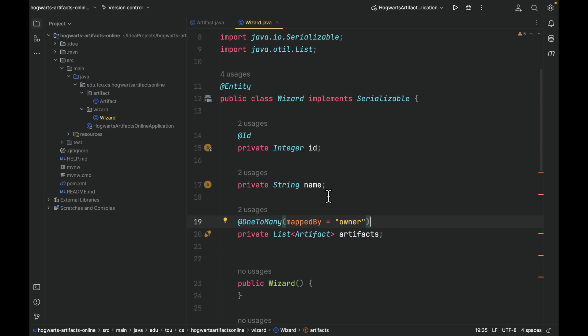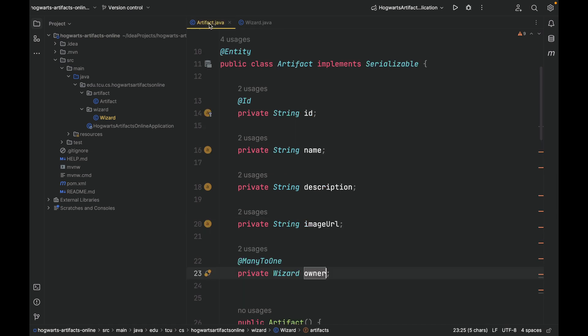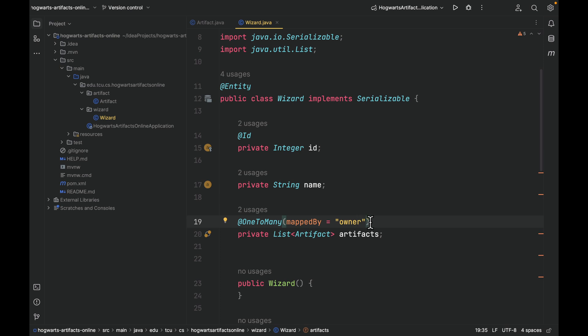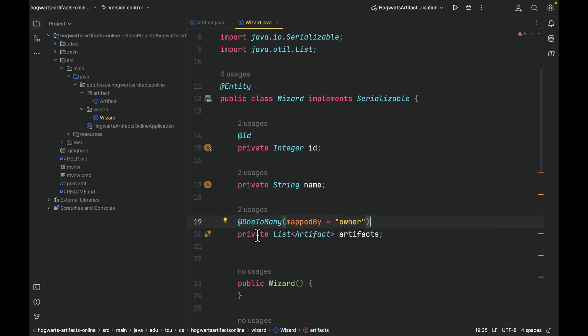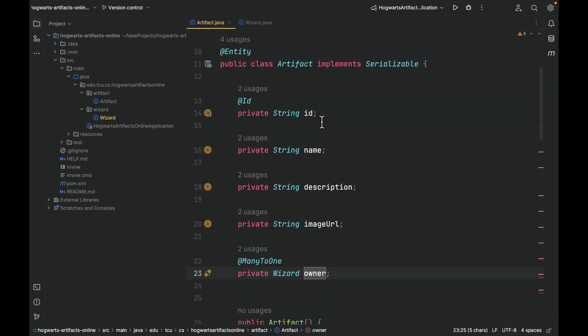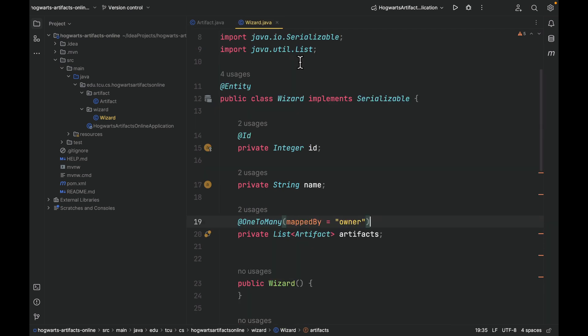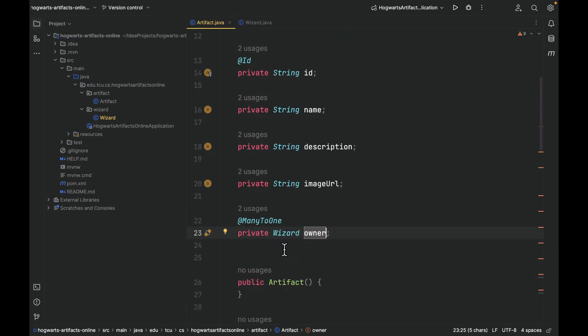So in this case, we want the many side, the artifact, to maintain a foreign key that points to its owner wizard. So the one side, which is wizard, should give up the responsibility of maintaining foreign key. Basically, this mappedBy equals owner tells Spring data that the one side is not responsible, but the many side here would take care of storing the foreign key, the reference. And here is the syntax: mappedBy equal to owner. This value here must be the same as this @ManyToOne annotated field name. They have to be the same.